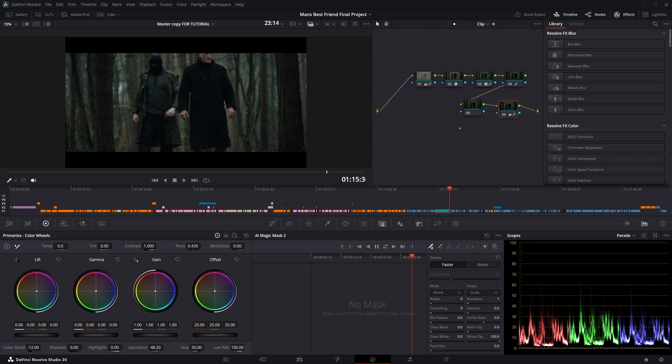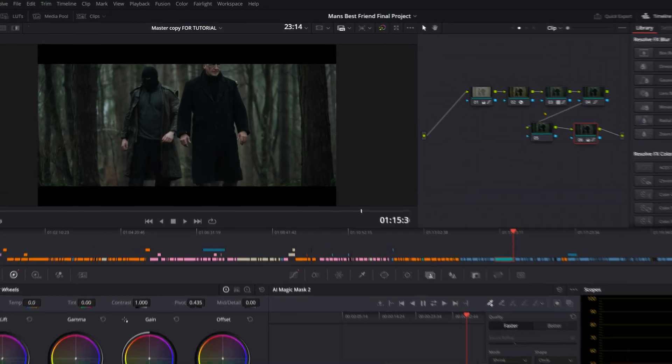Okay, so how do you copy a color grade done over multiple nodes onto another clip in DaVinci Resolve 20?